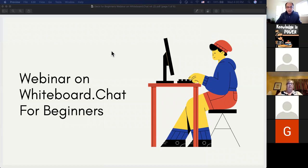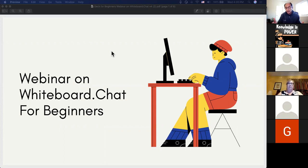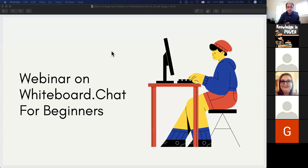Thanks for joining the webinar on whiteboard.chat for beginners. We are a small company based in San Jose, California. We started whiteboard.chat purely because last year, when our own kids were beginning to join some online classes, you could clearly see that they were having difficulties. So we took some existing technology and put together some of these features that you'll be about to see.